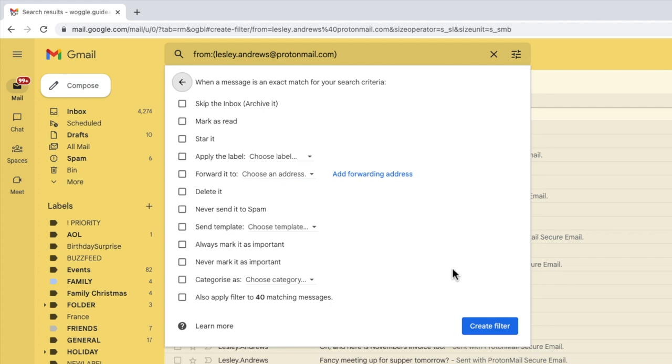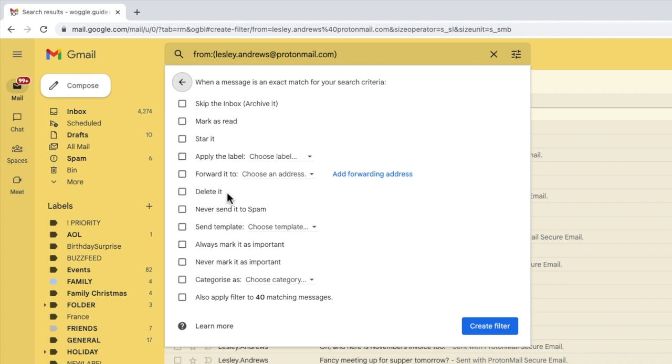The final page of the rule setup process is then shown. This is the page where you tell Gmail what to do with the emails that have been found using your search criteria. You'll see that Gmail lets you do lots of things automatically using rules. This includes things like automatically archiving or even deleting an email. If you're interested in how to do that, check out the Gmail guide shown above that explains how to do this.